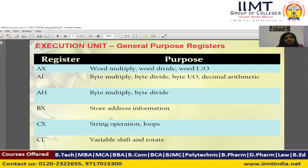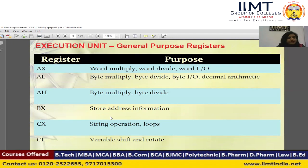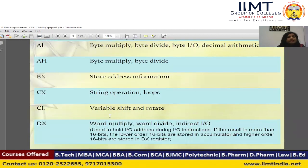These are the different registers and their purposes. Register AX is used for word multiply. Unlike the 8085 microprocessor, where there are no instructions for multiplication and division, in the 8086 microprocessor we have instructions for multiplication and division. Register AX is used for word multiplication, and with AH and AL we can perform byte multiply. Register DX is used to store address information. Register CX is used for loop and string operations. Register CL is used for rotate and shift operations. Register DX is also used for word multiply, word divide, and indirect I/O functions.